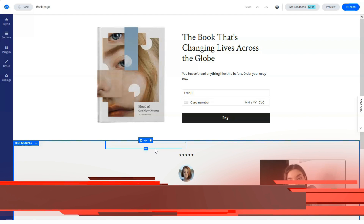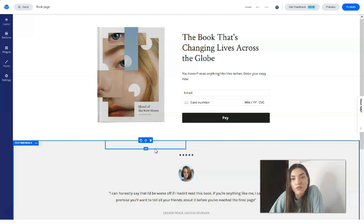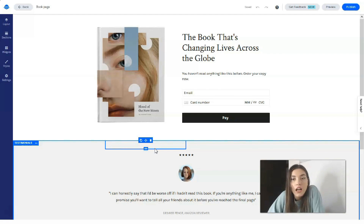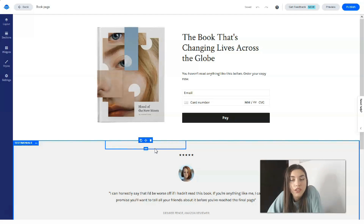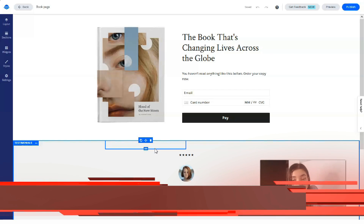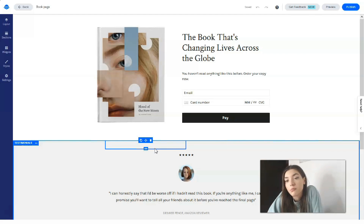Now we're in the editor where we'll create our landing page. Leadpages pricing starts at $27 per month and goes up to $239 per month. It has three plans: Standard, Pro, and Advanced. You can also take a 14-day free trial. It's a great tool if you want to create landing pages and sales pages that convert and grow your email list fast — ideal for small businesses selling online.